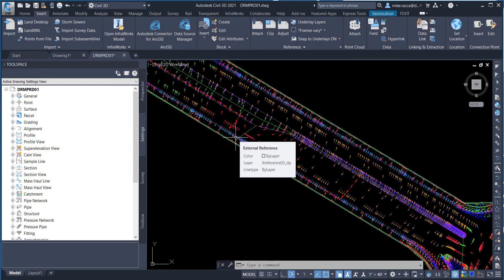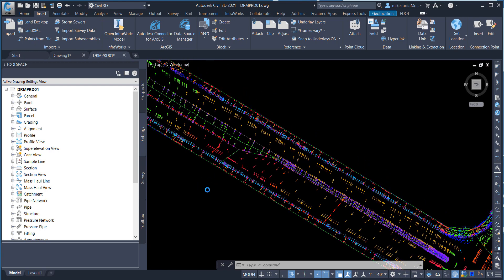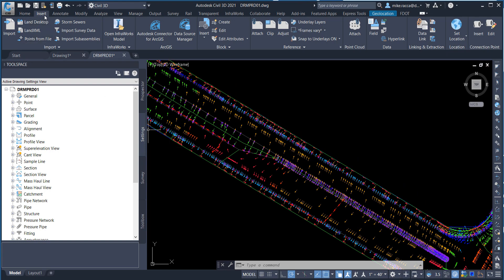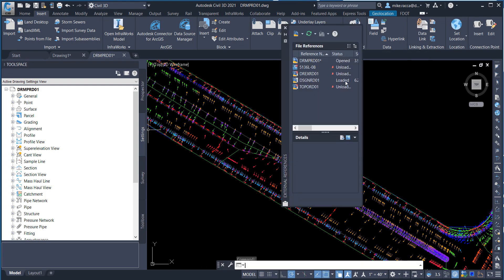Next, we're going to xref the drawing WaterDrop into our drawing, bind it to our drawing so it's no longer an xref and then we're going to explode it. To do that, go to the Insert Ribbon, go to the Reference Panel, click on the arrow on the bottom right-hand corner to bring in the External Reference dialog box.